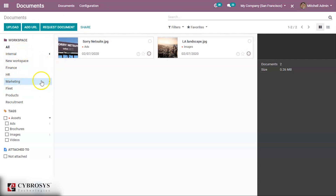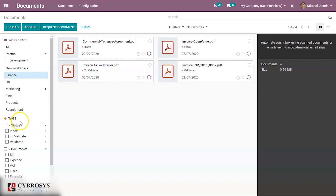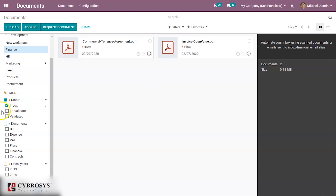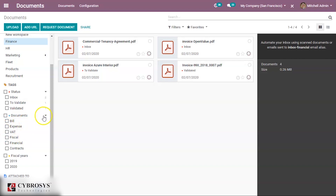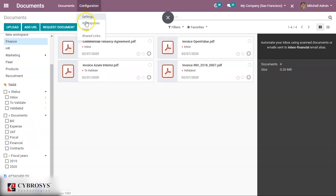Sub-workspaces can be created in this way. Tags created will also be visible here, and clicking on a tag will filter documents according to that tag. You can also see document types such as Financial and Contract, and filtering by document type is also available.